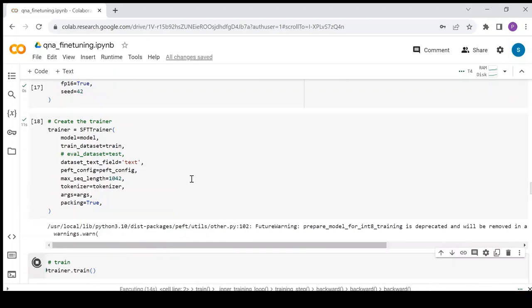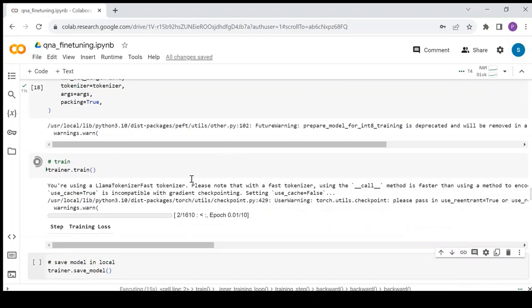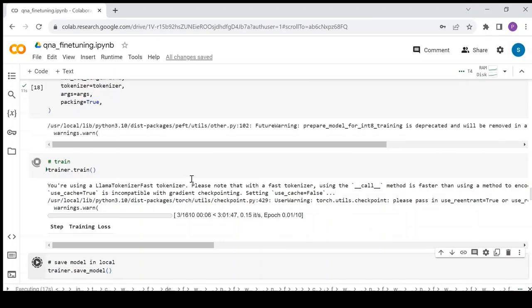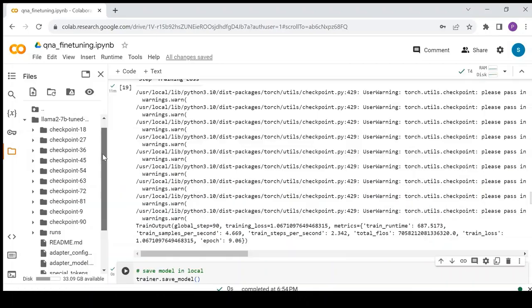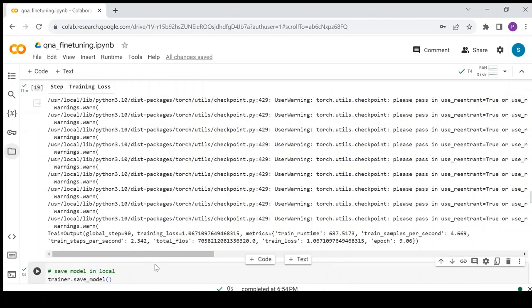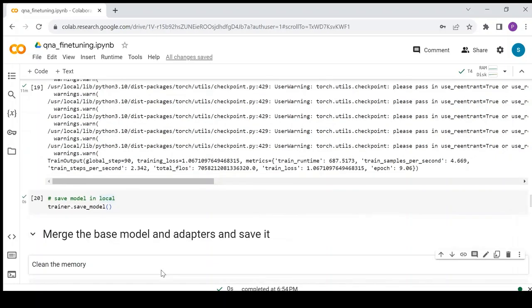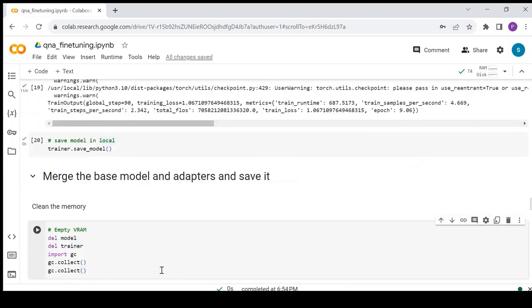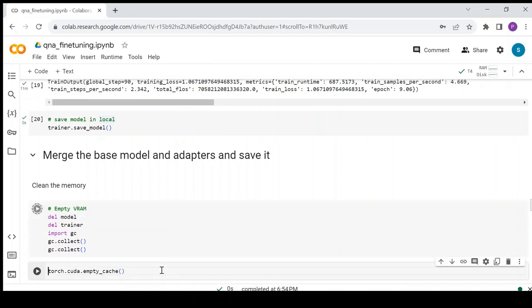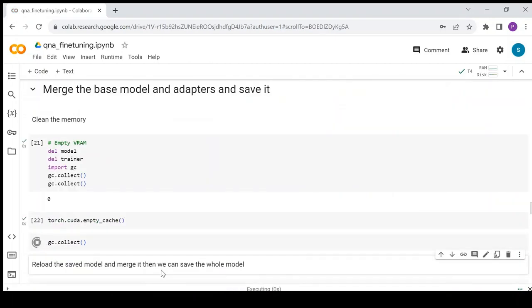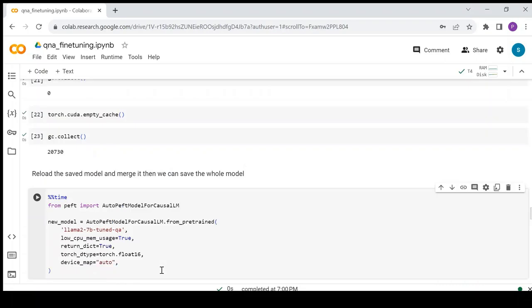Make sure the model is saved once the training is finished. The training is finished and the model is saved. Now, let's load this model and test it with few questions. But before that clear some memory occupied by the model. Load the peft model.